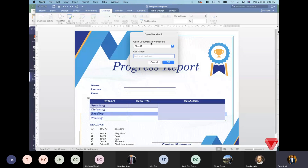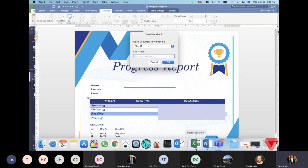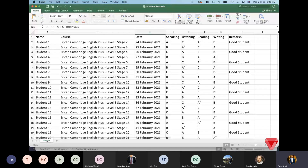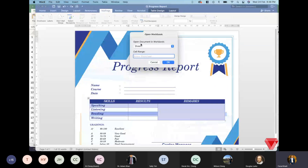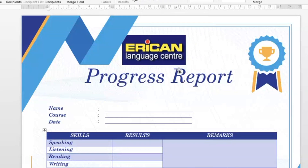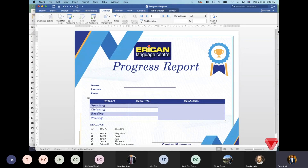If the workbook has multiple sheets — for example, sheet one, sheet two, sheet three — you need to make sure you select the correct sheet to pull data from. In our case there is only sheet one, so we select sheet one and click OK. Microsoft Word now recognizes the file from which it will pull data.